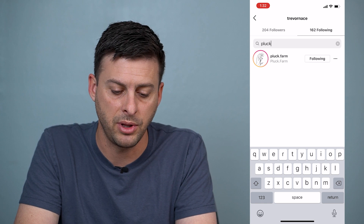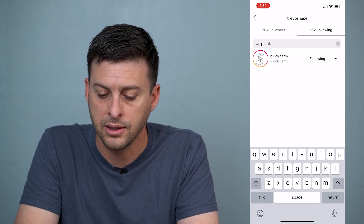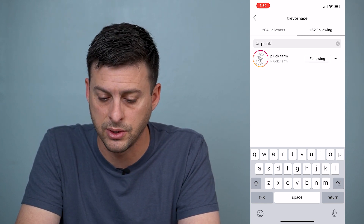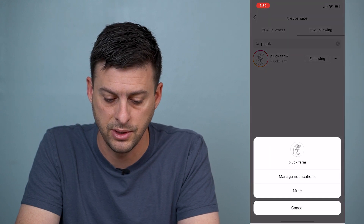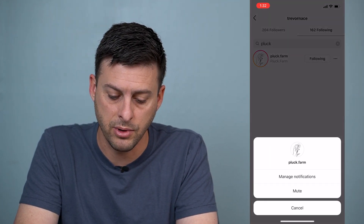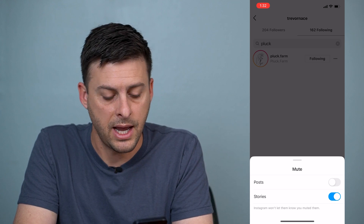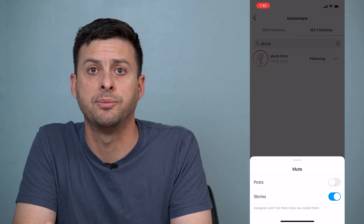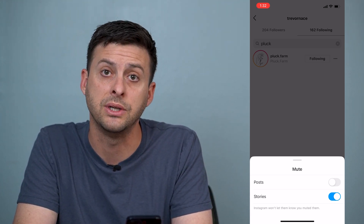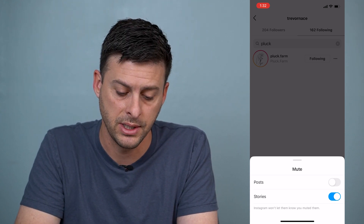You can see here's Pluck Farm and right to the right of it is the three dots. Tap on those three dots and you can see the mute option. Tap on mute and it gives you toggle options for posts or stories, and you can see that the stories are currently muted.